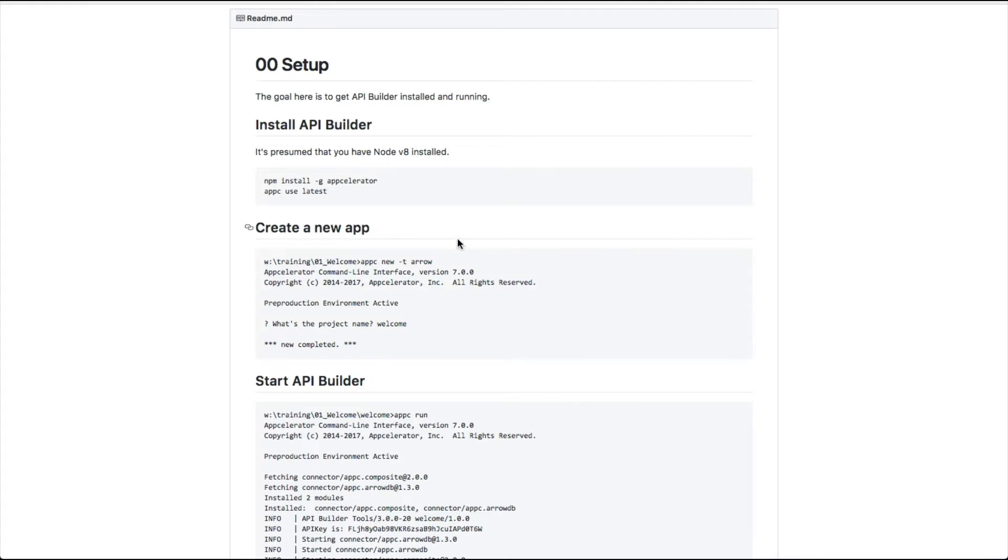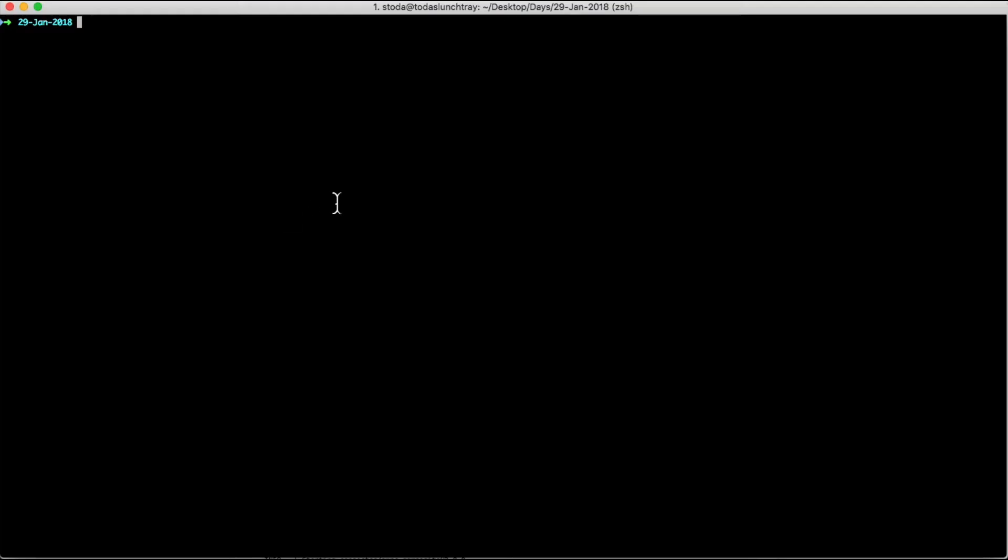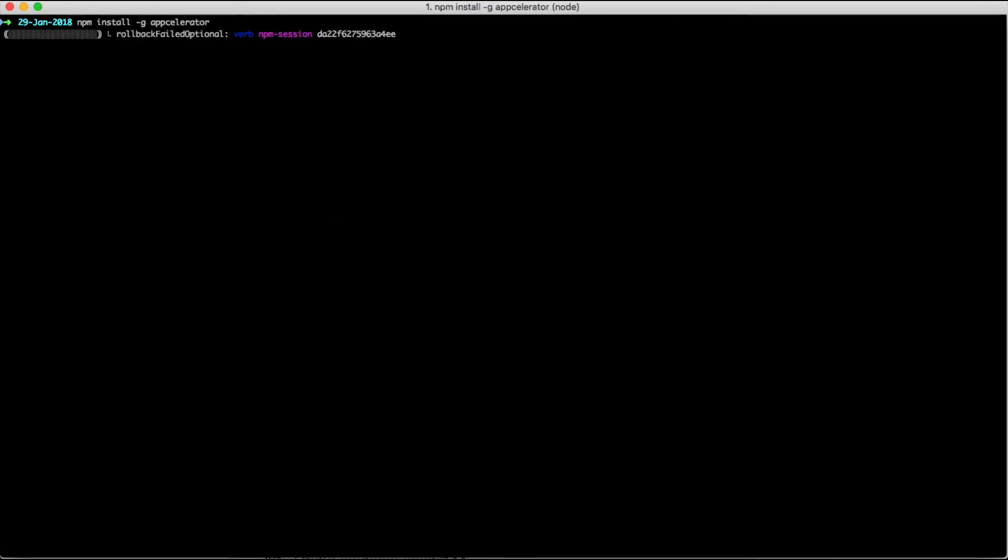Our first step is to install API Builder. This can be done with two commands. First, we want to do npm install -g appcelerator. The npm install -g will install the AppCe CLI globally. All we have to do is copy the first command and paste it into our command prompt and hit enter. NPM will then proceed to install AppCe CLI.